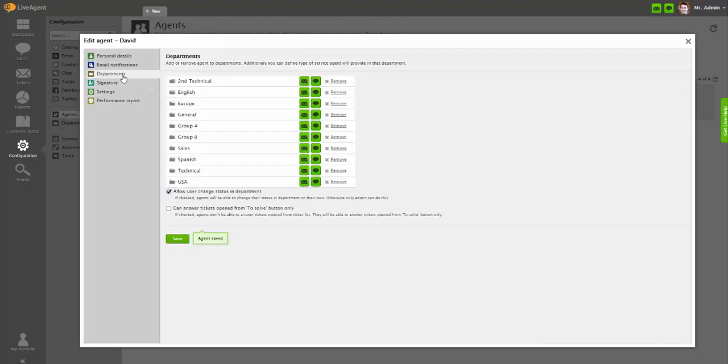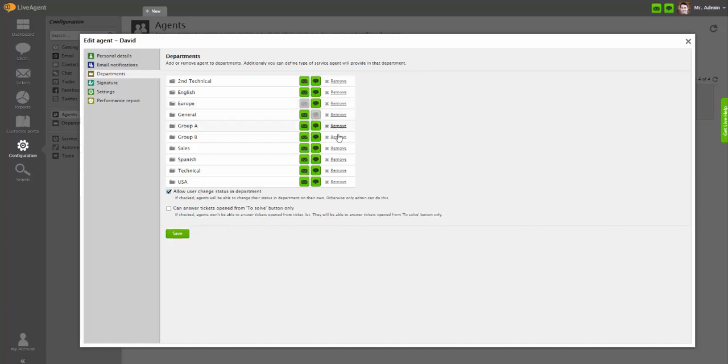In the Department section, you can add or remove agents to departments. Additionally, you can define the type of service an agent will provide in that department.